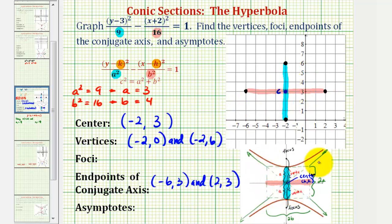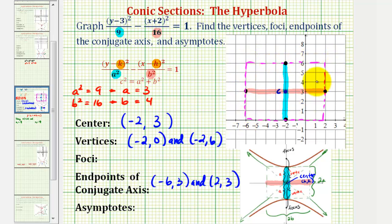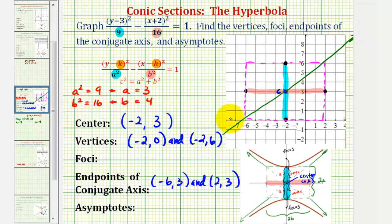Now we're going to sketch a rectangle that will help us sketch the asymptotes of the hyperbola, where the four endpoints we have will be the midpoints of each side of the rectangle. The length of two sides would be 2a and the length of the other two sides would be 2b. The asymptotes of the hyperbola contain the diagonals of this rectangle, so one asymptote is this line here and the other asymptote is this line here. Having these graphed will make it much easier to find the equations of the asymptotes.